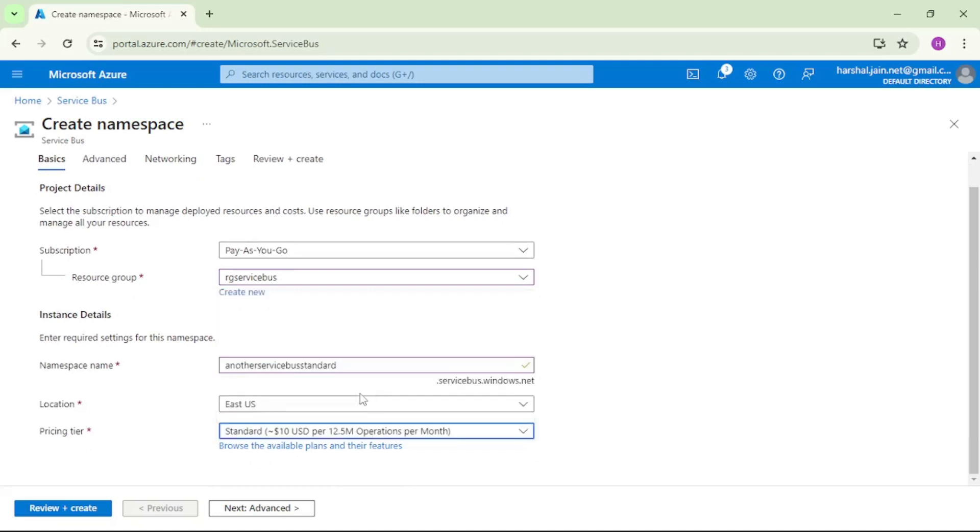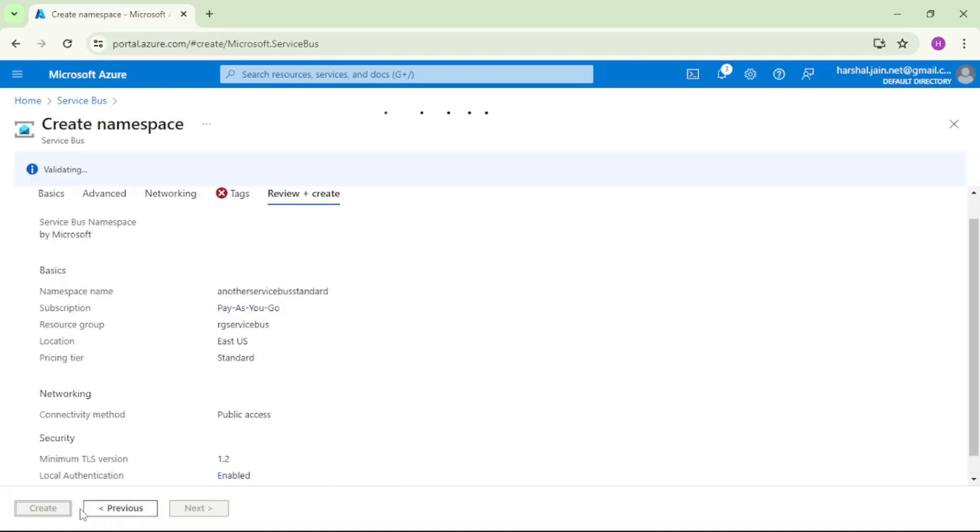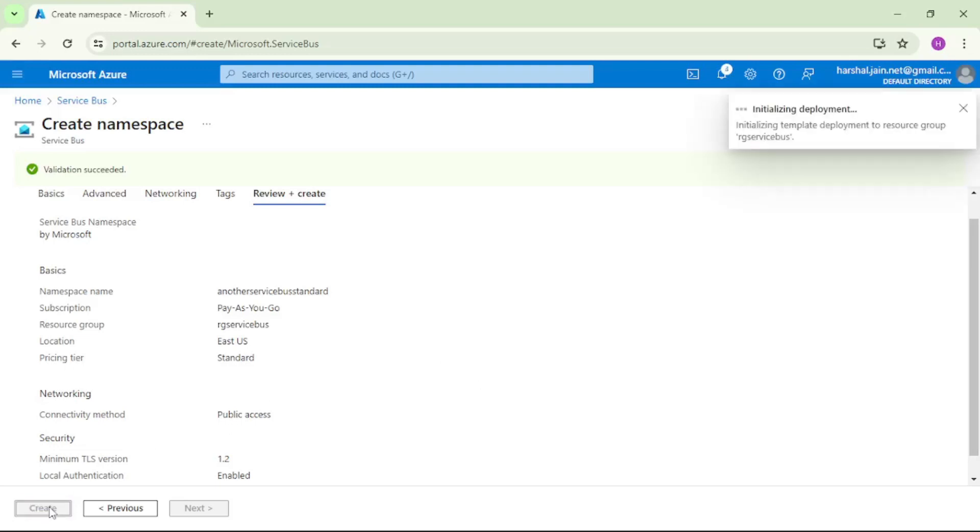And let's say review and create. Validation is successful and let's say create. So it will take a moment to create this namespace.